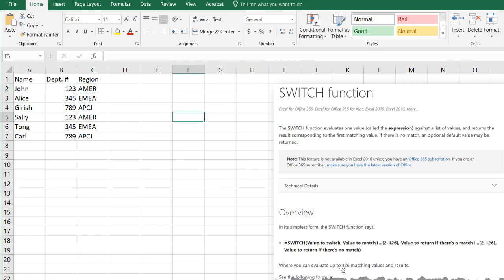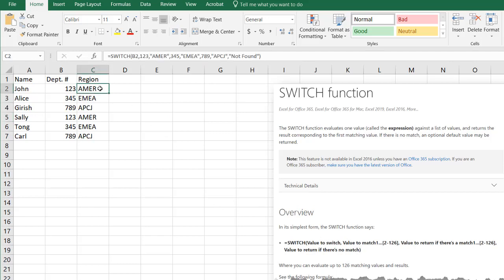One thing to note is you can only have up to 126 matching values and results. That's not that bad because I don't think you want to type that much into your formula.